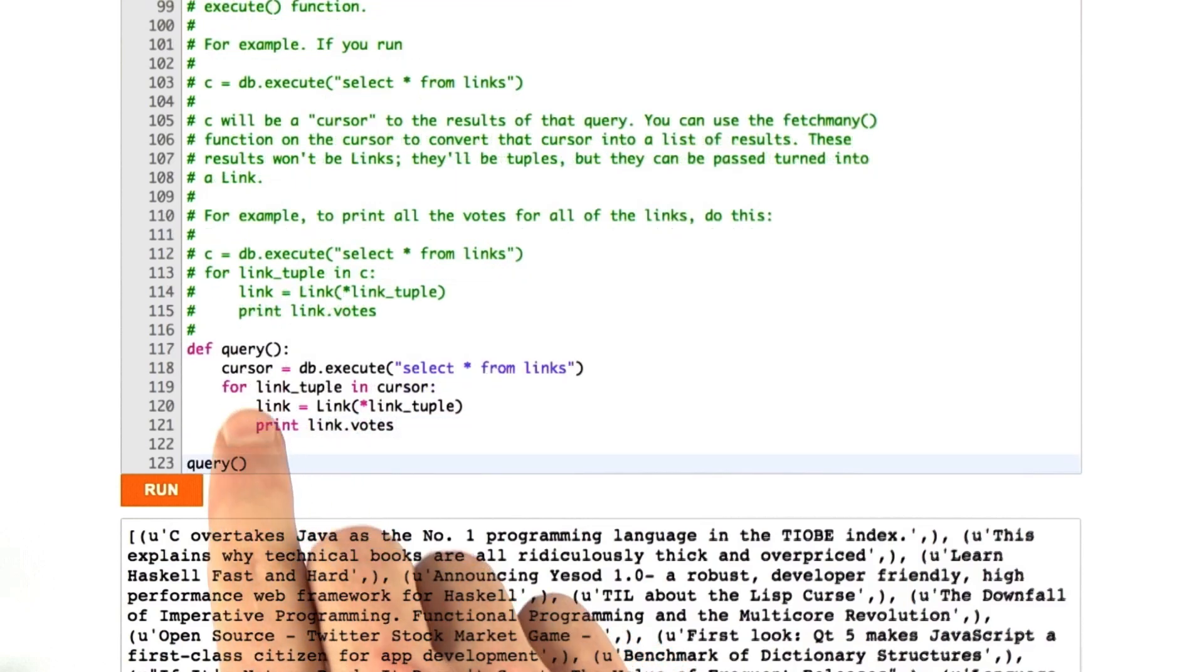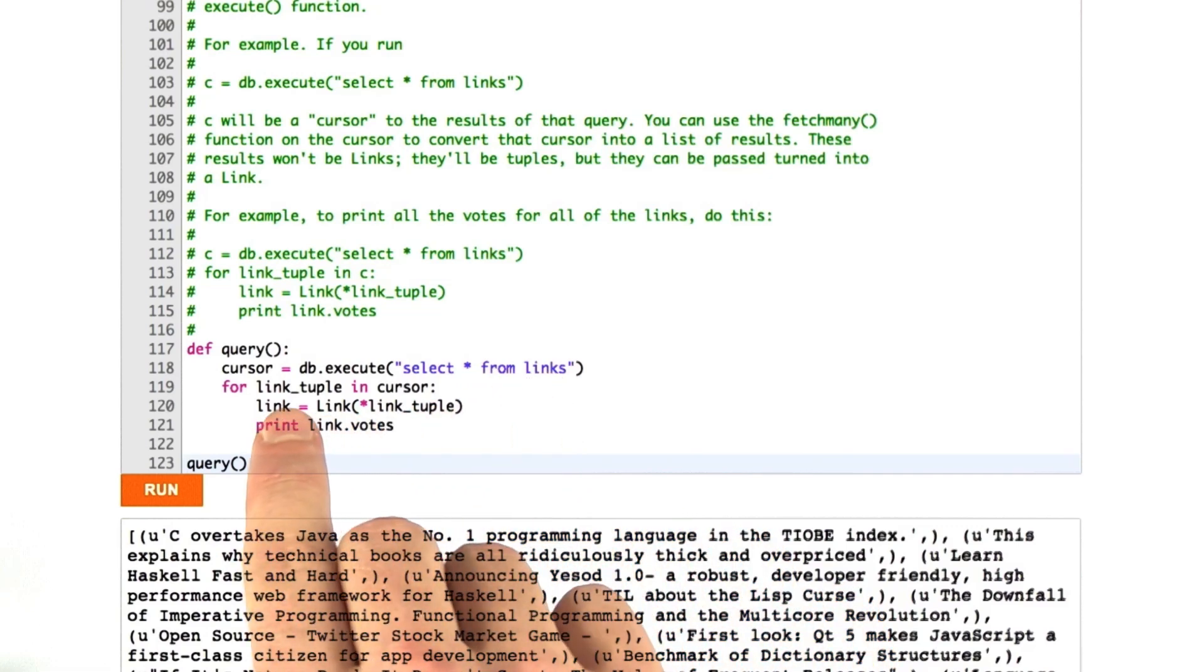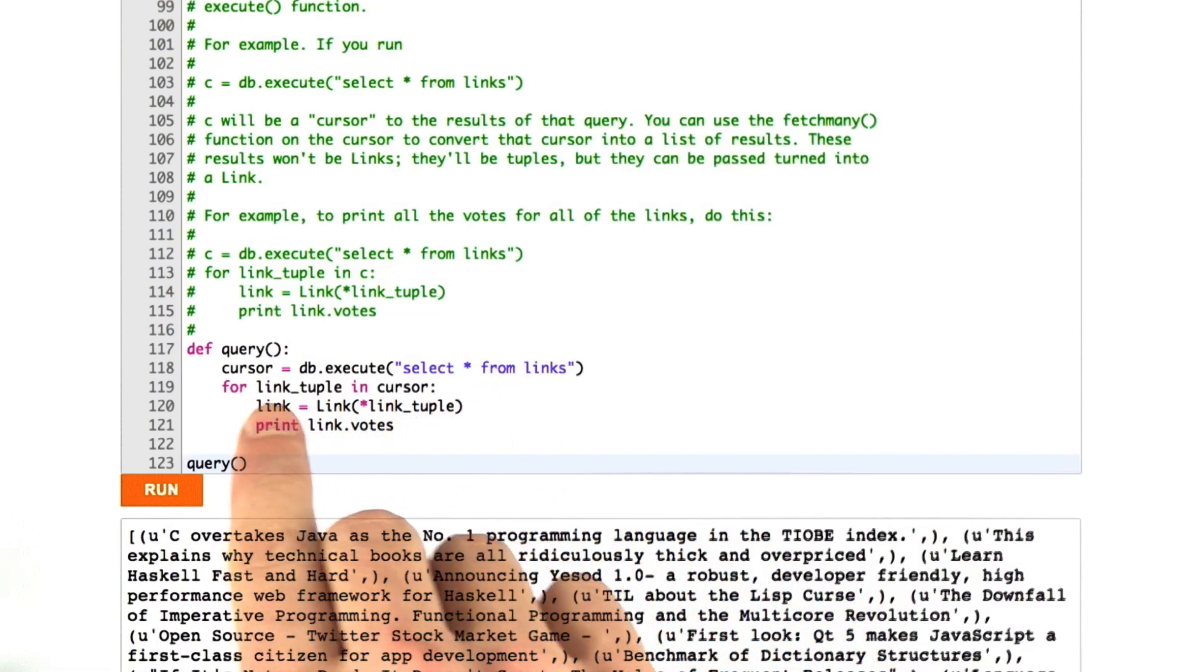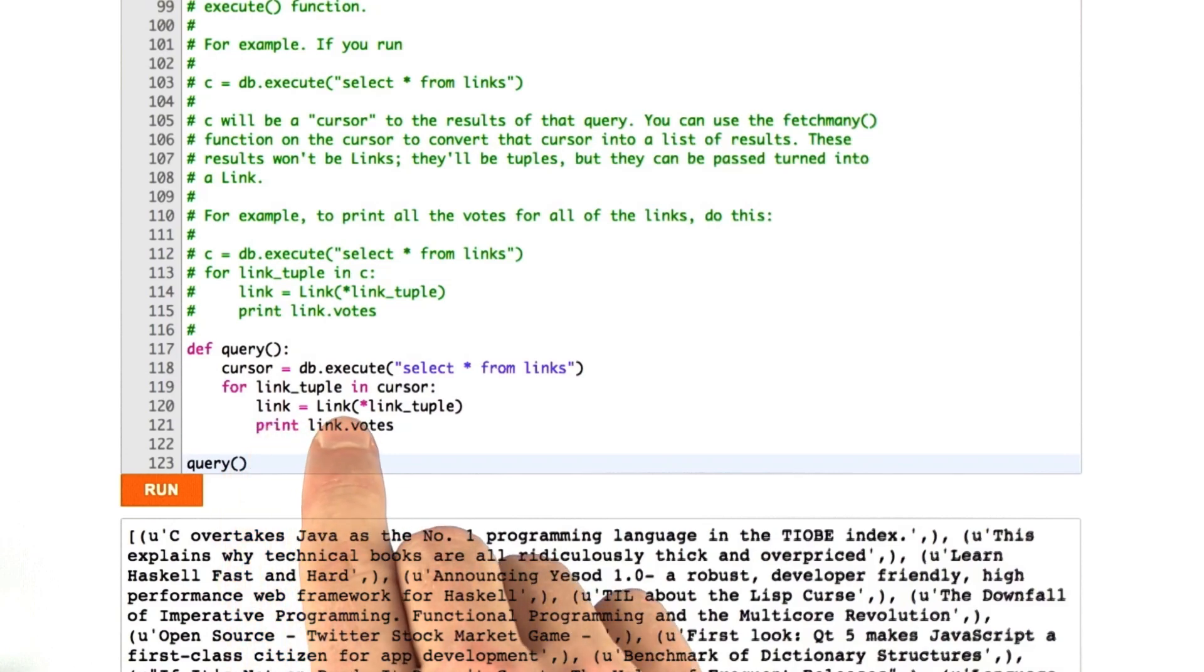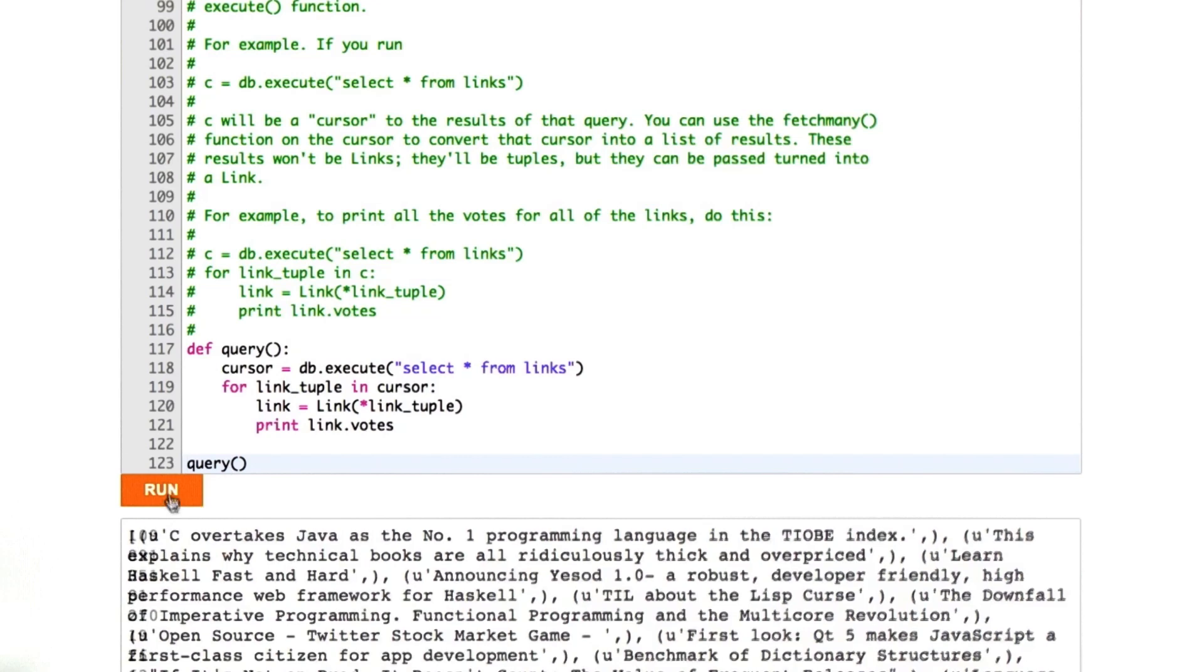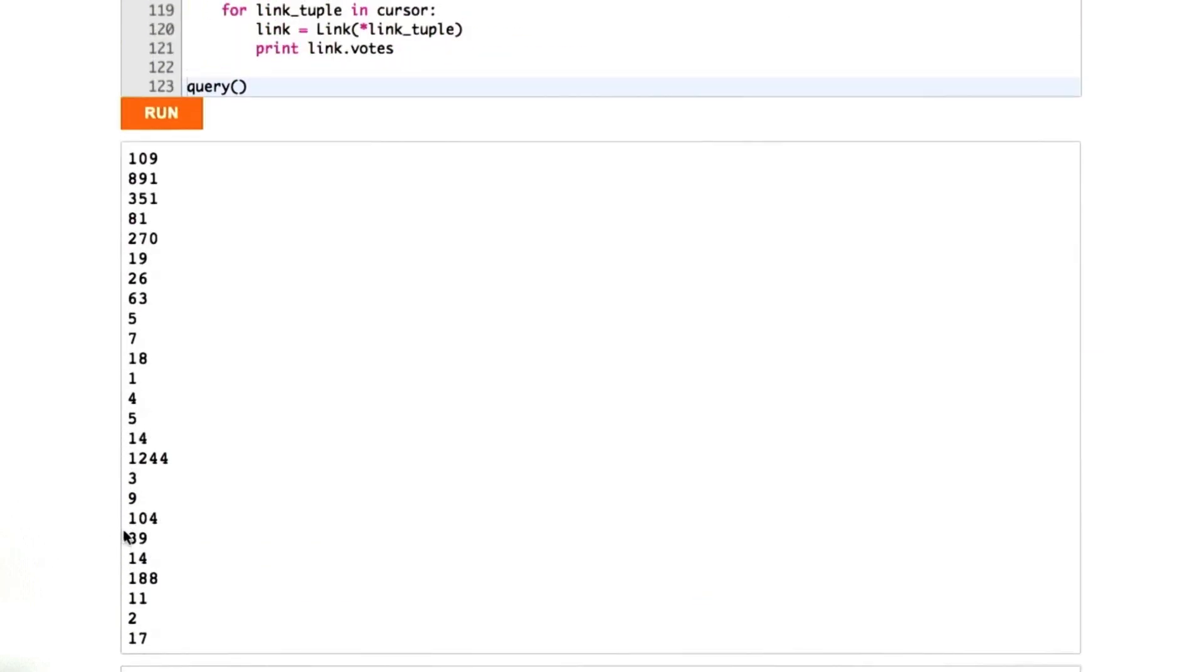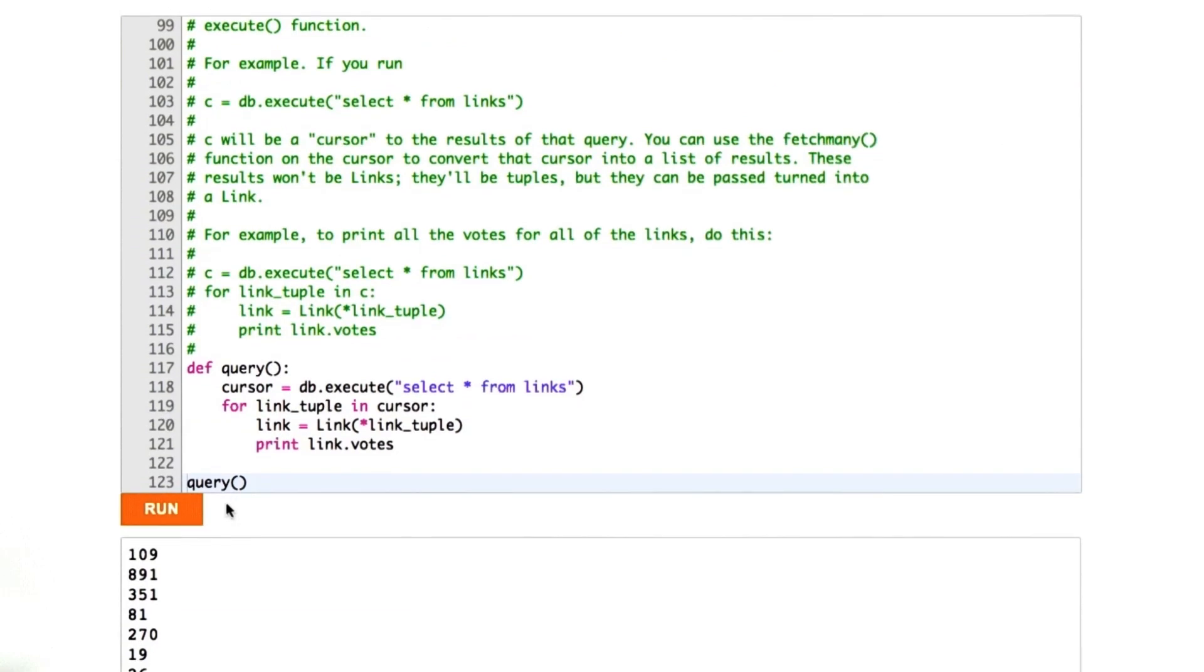What this should be doing is running the SQL select star from links, iterating over all of the results that are returned to us as a tuple, converting those tuples into a link object, and then printing .votes. We can see printed all of the votes for our links. Pretty neat, eh?